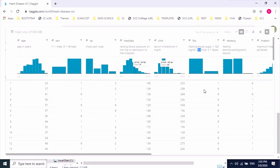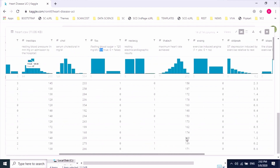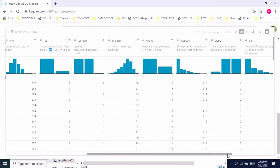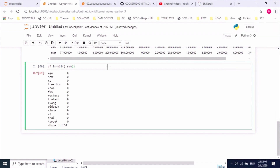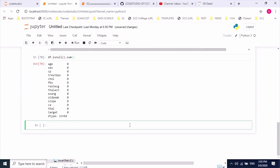Now we will check which features are categorical. As discussed, sex, CP, FBS, restecg, exang, slope, and CA seem to be categorical features. I'll apply one-hot encoding to convert these categorical features into numbers. These many features have to be converted using the one-hot encoding technique.